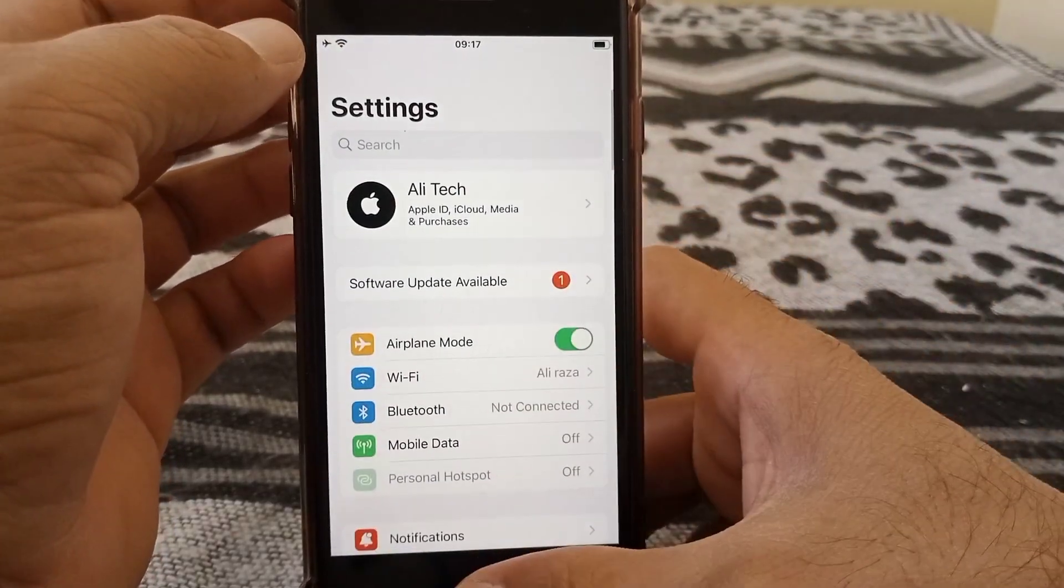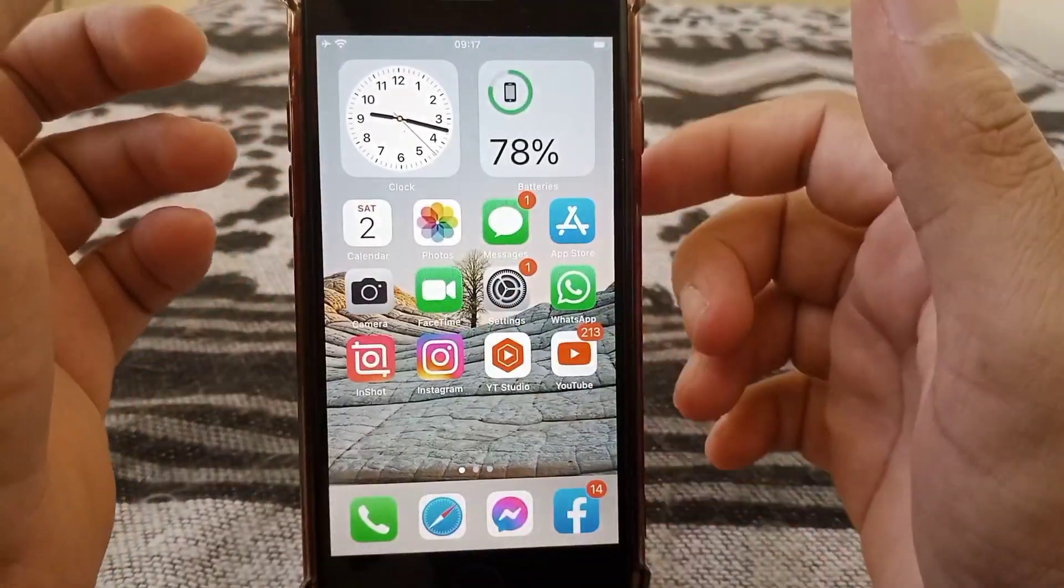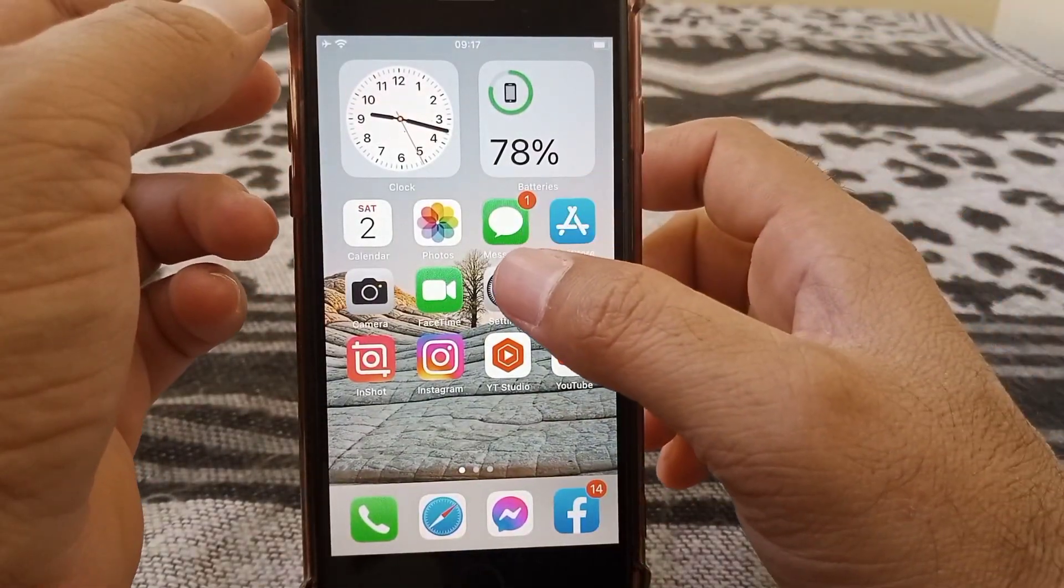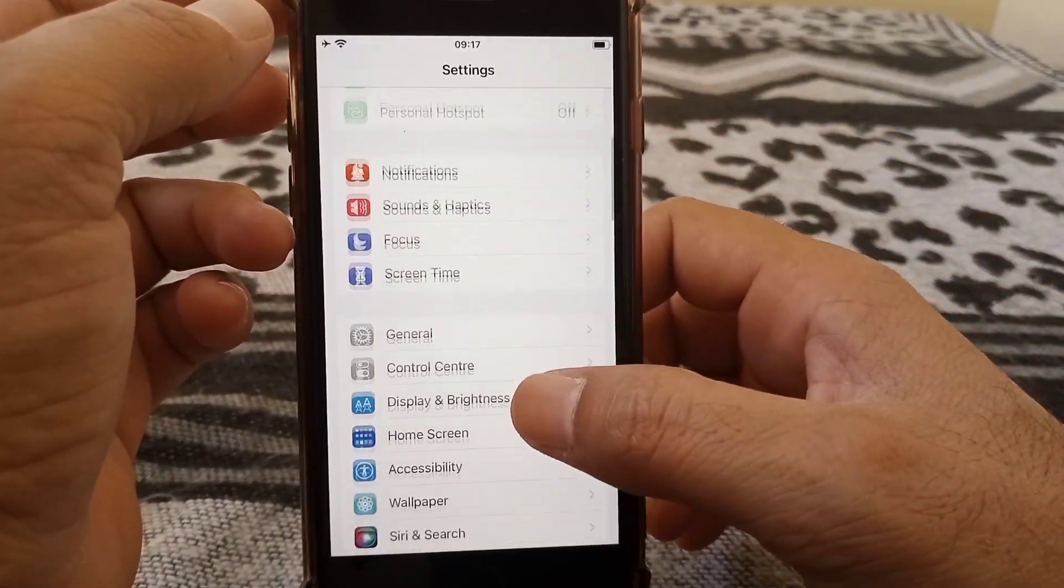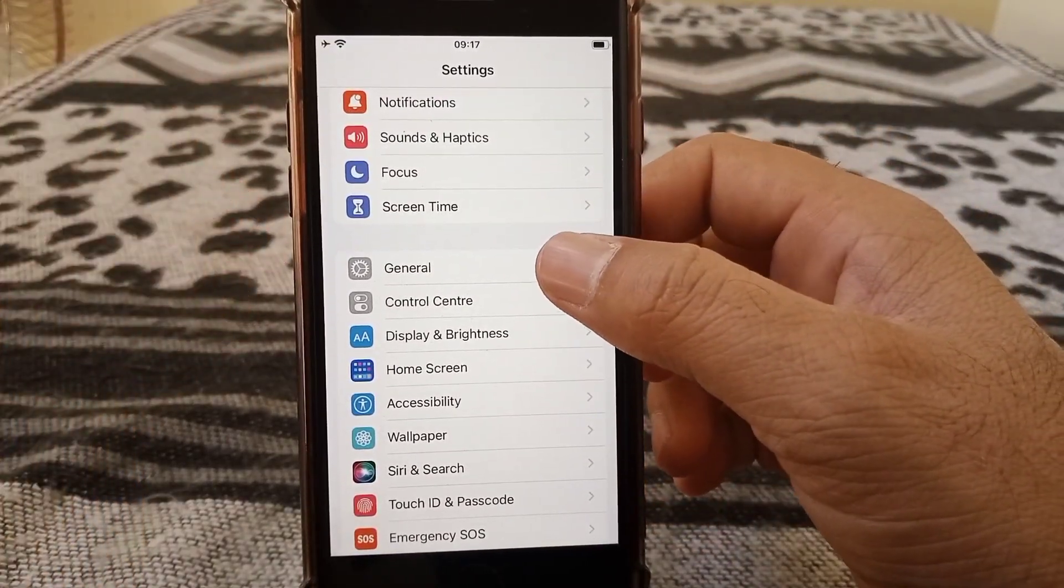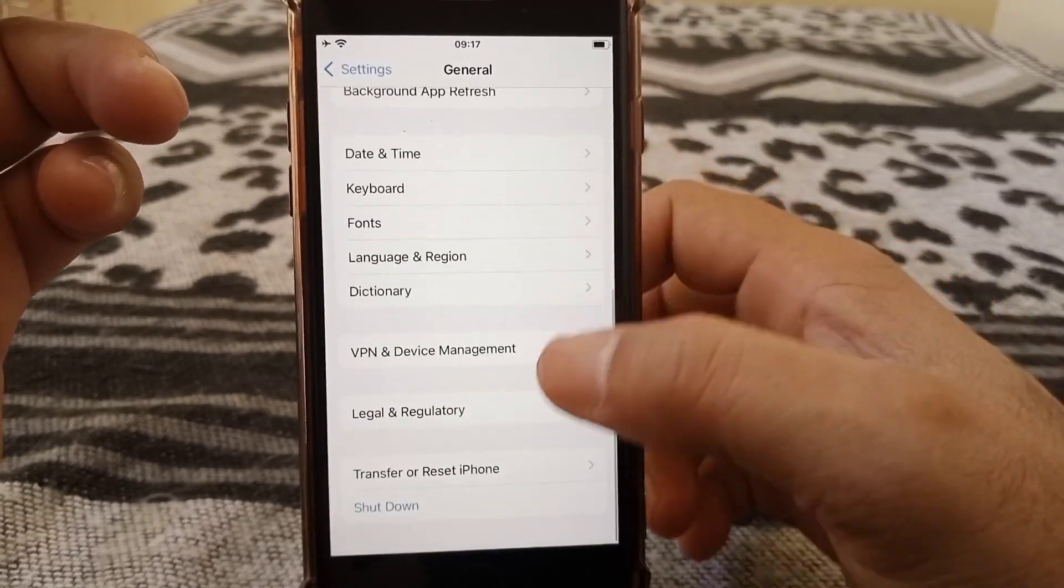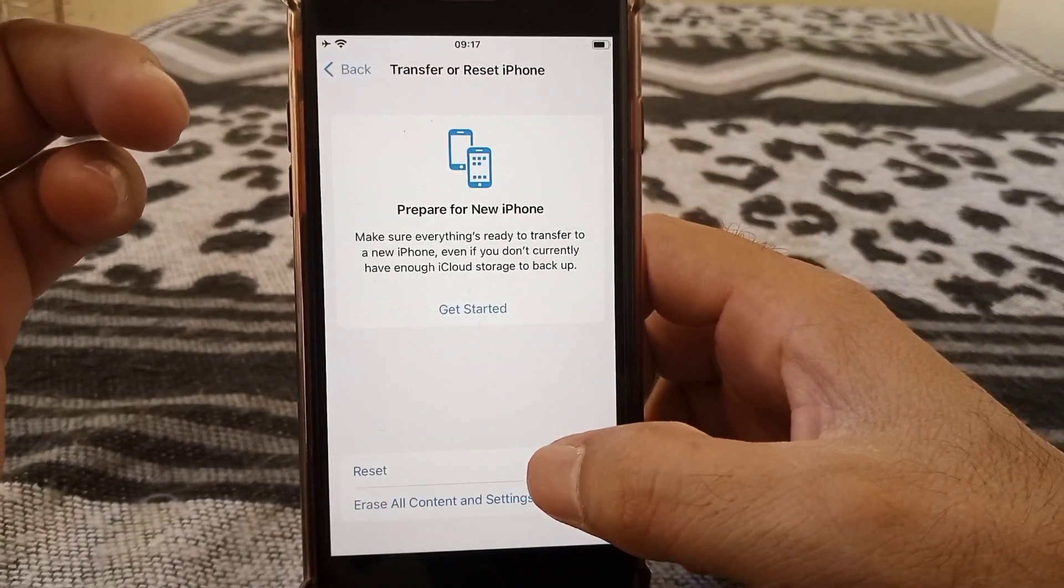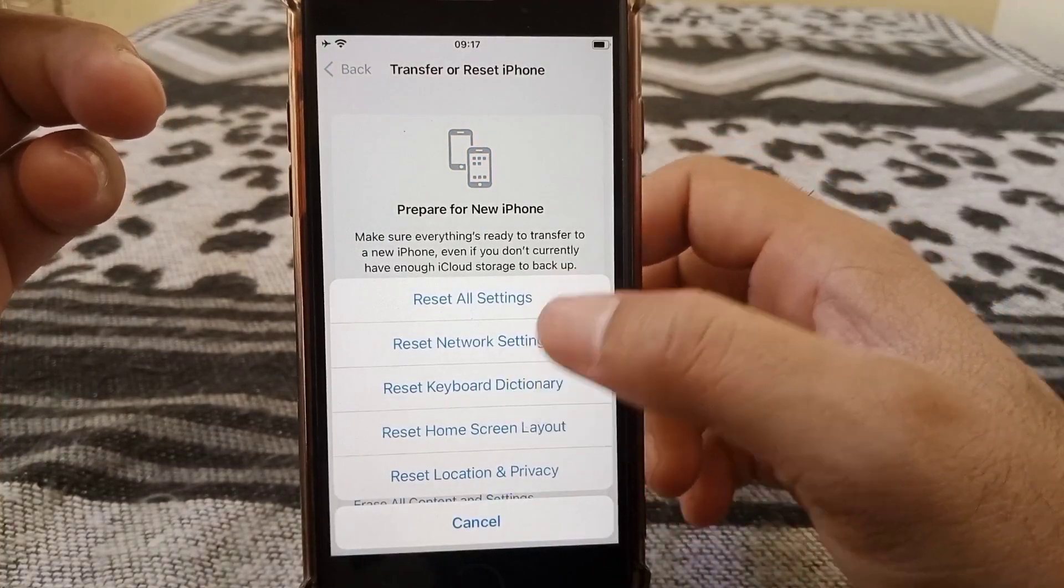After this, check whether the problem has been fixed. If the problem still exists, open Settings again, scroll down and tap on General, then scroll all the way down and tap on Transfer or Reset iPhone. Tap on Reset, and from here reset network settings and enter your passcode.